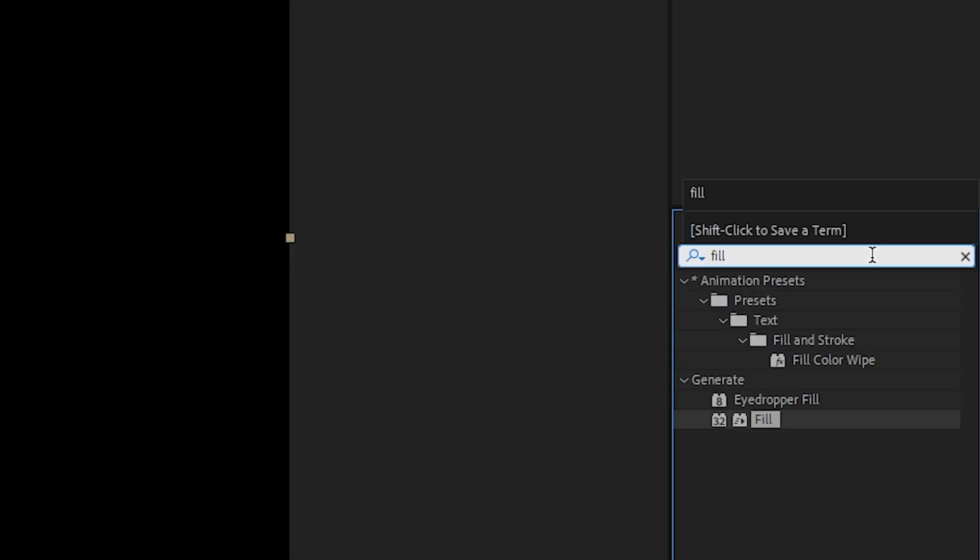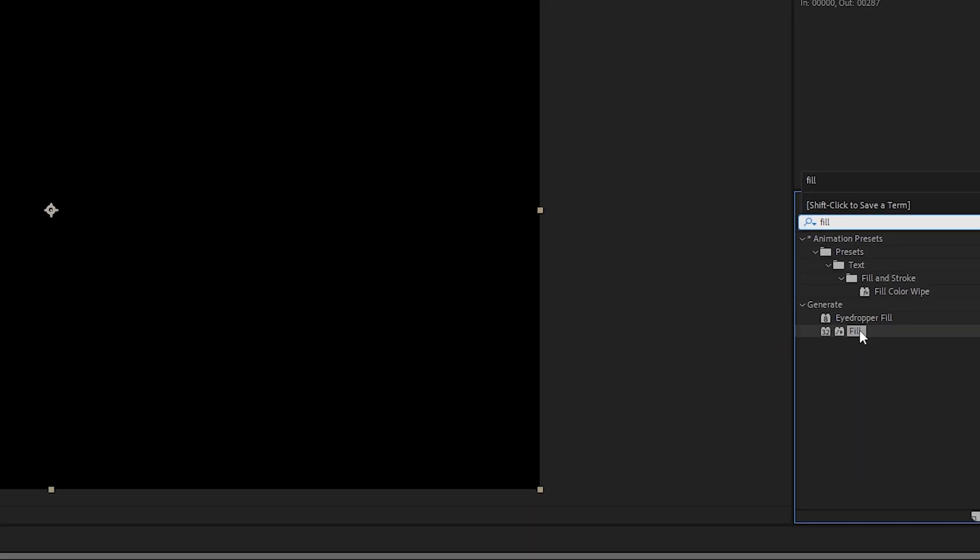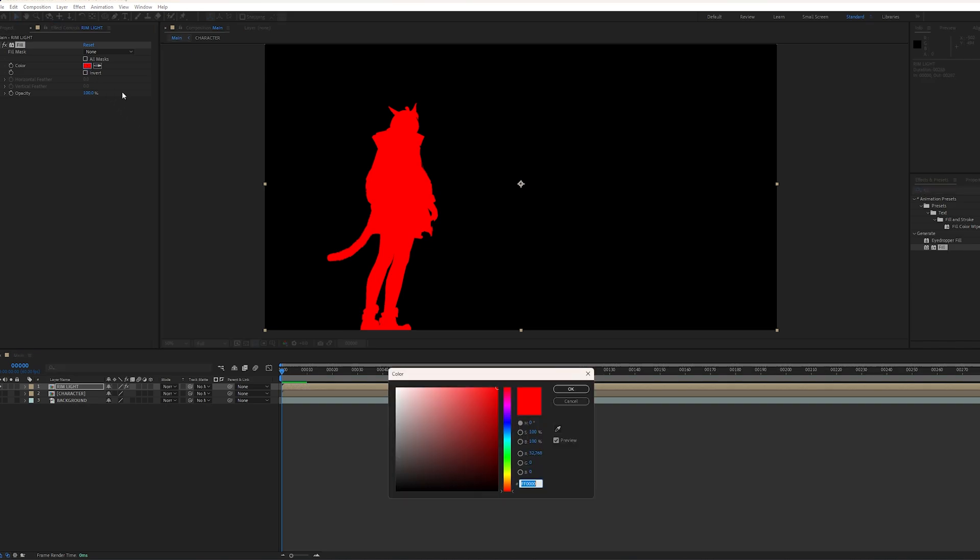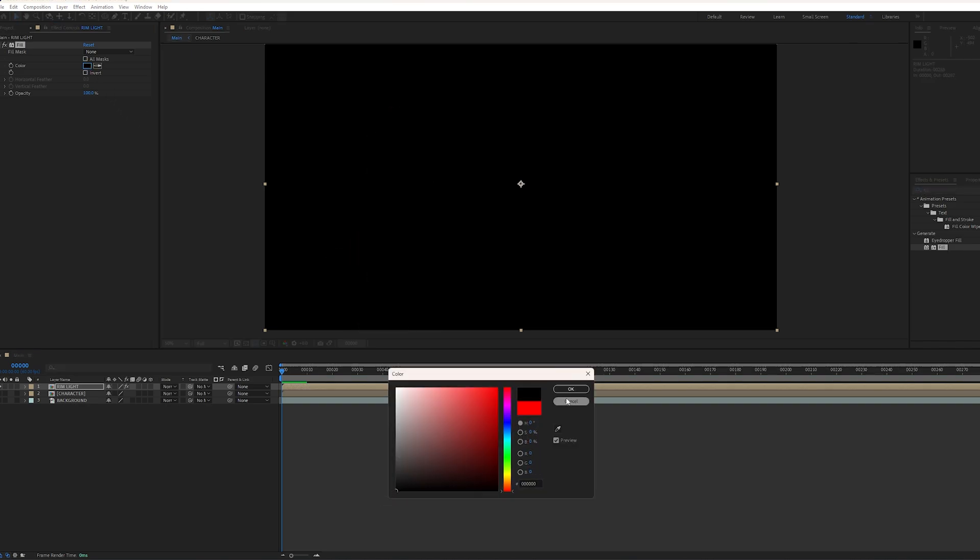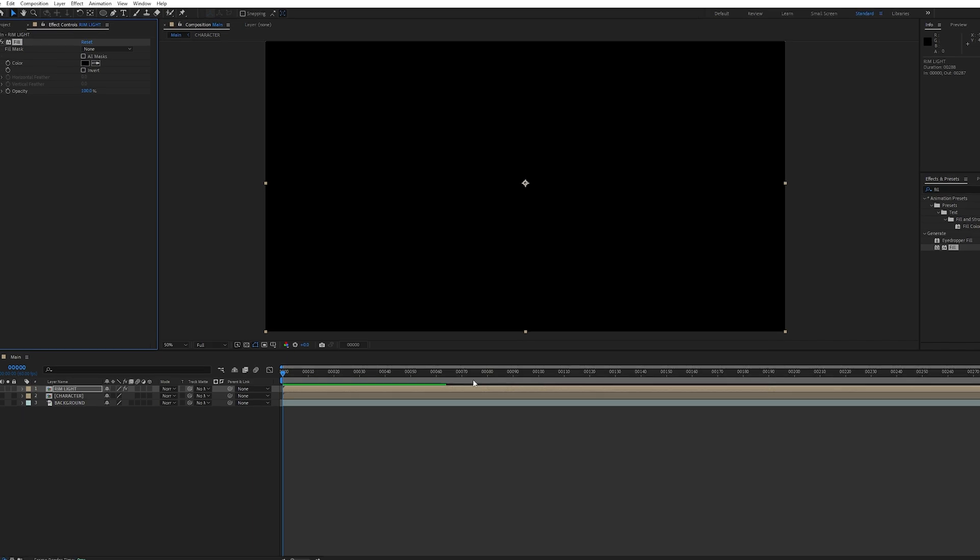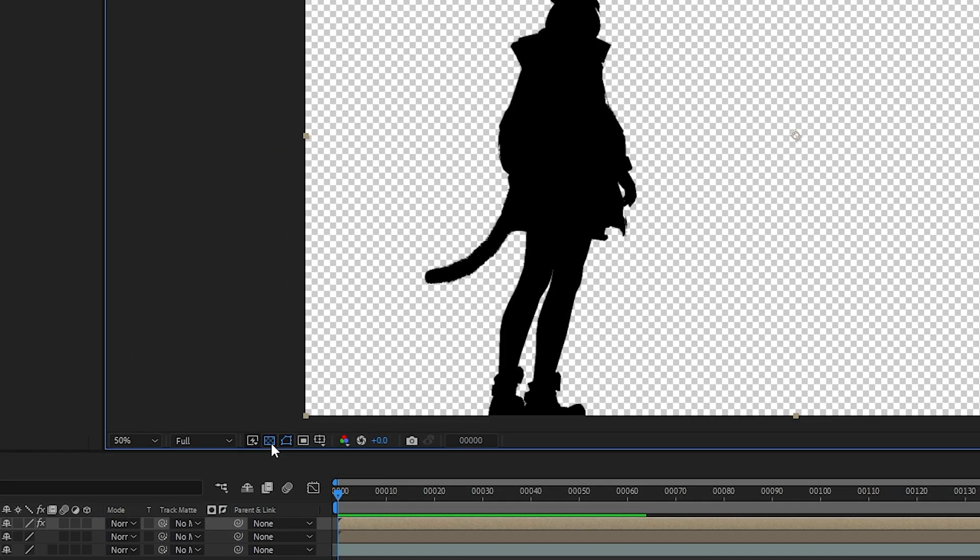Search for Fill and apply the fill effect to the rim light layer, then change the color to black. If you can't see the character, just turn on the transparency grid.